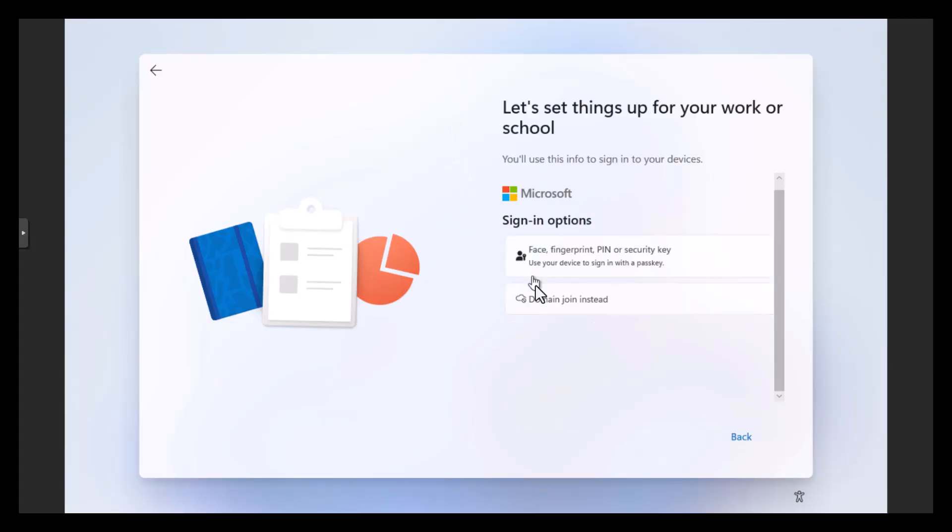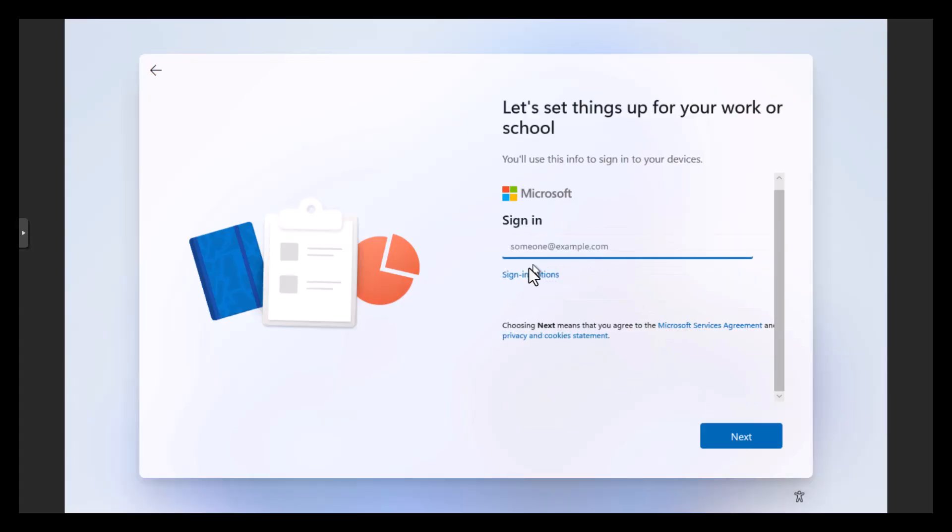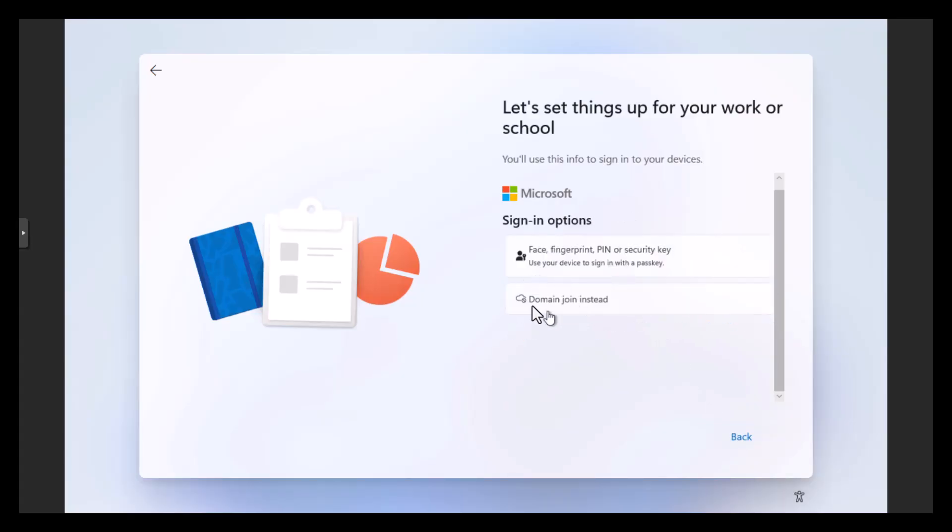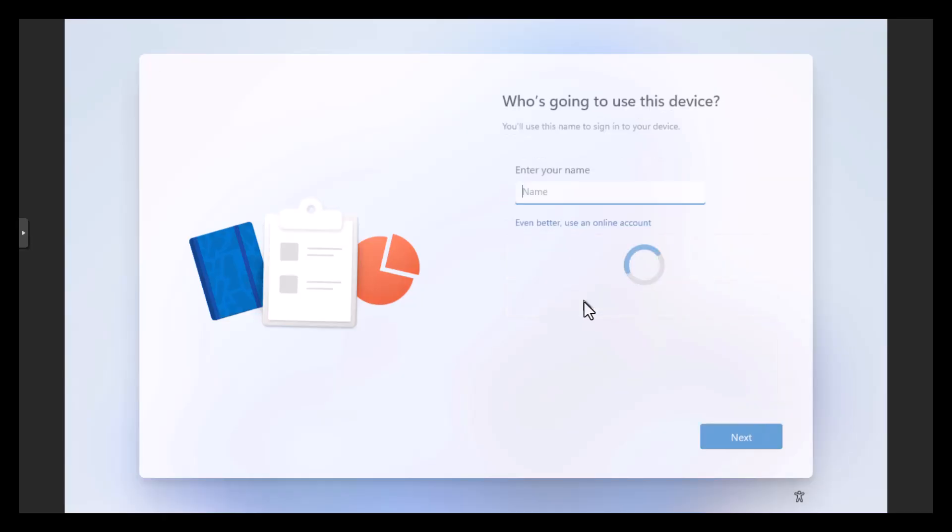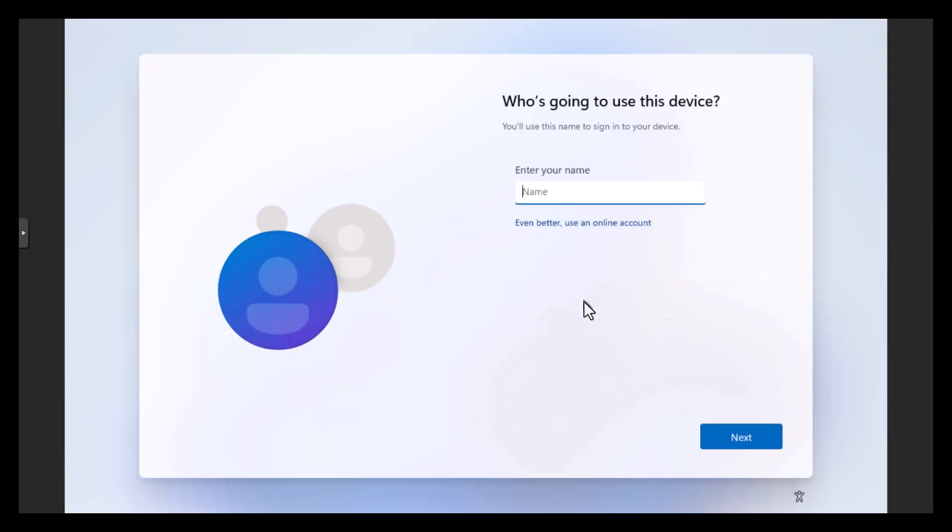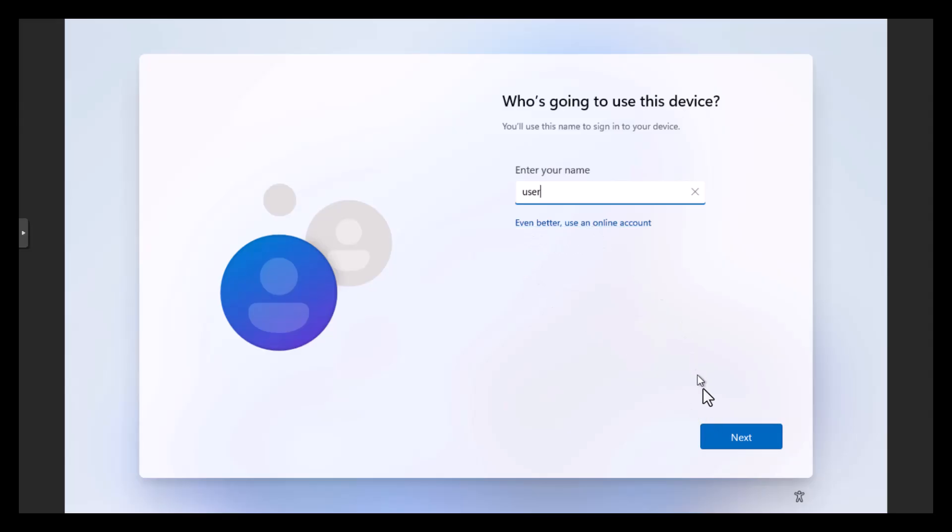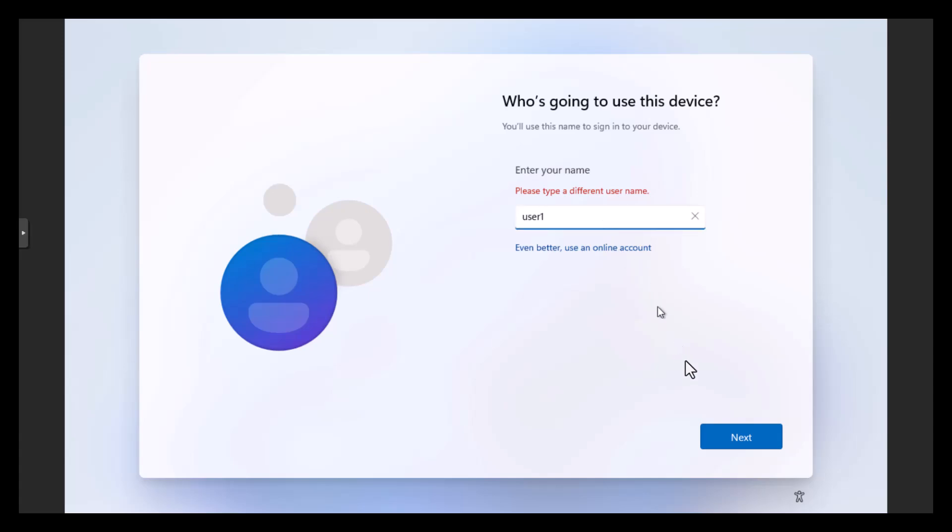And here's our complete lack of domain option. But if you hit your options there, go back. Sign in options. They're hidden as our domain option. Yes, please. Let's call my user User One.